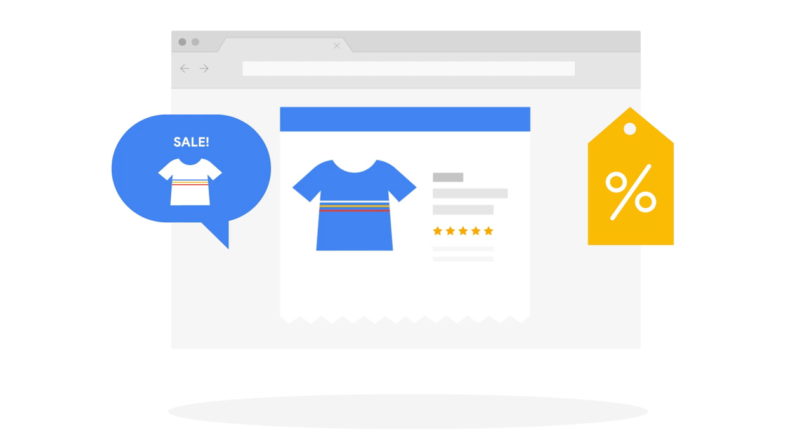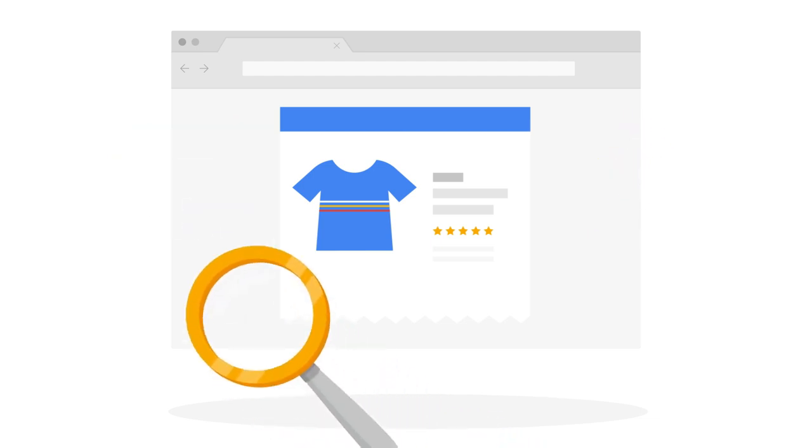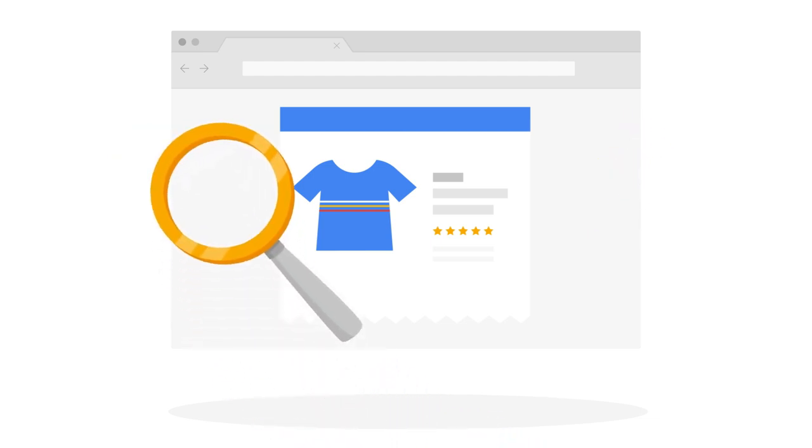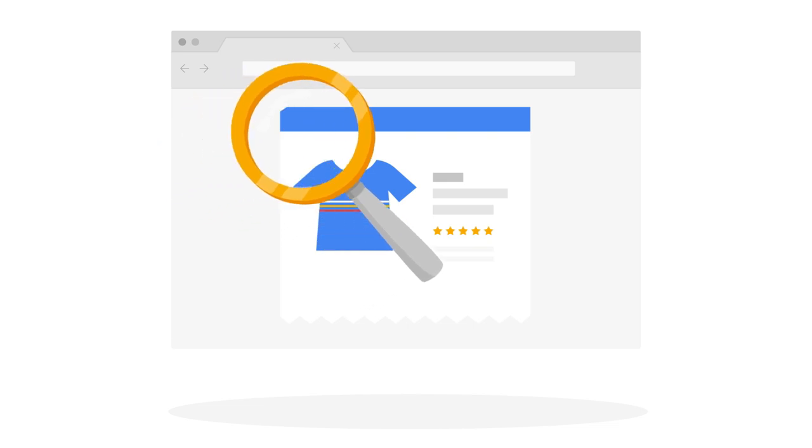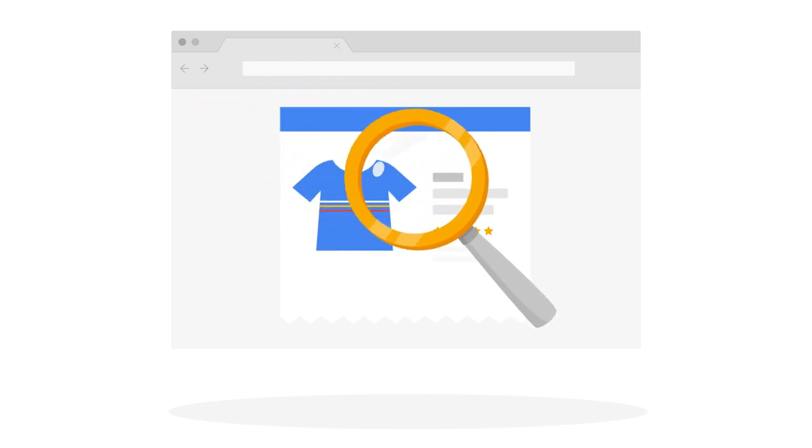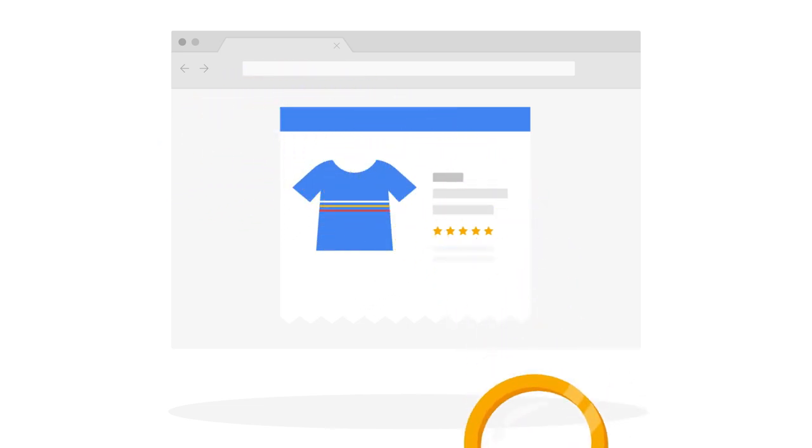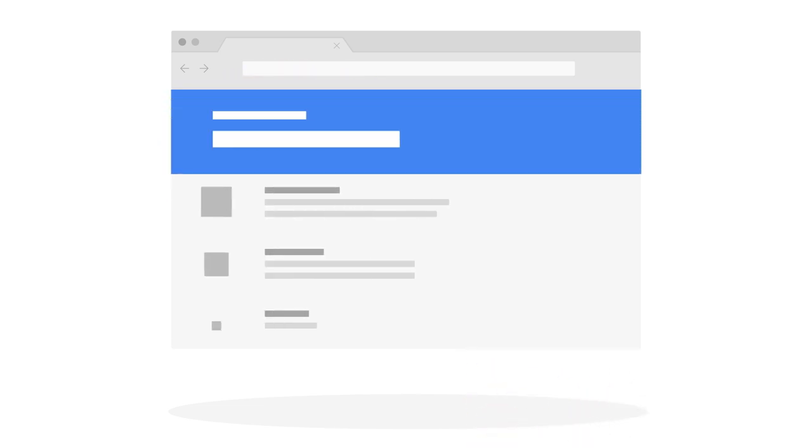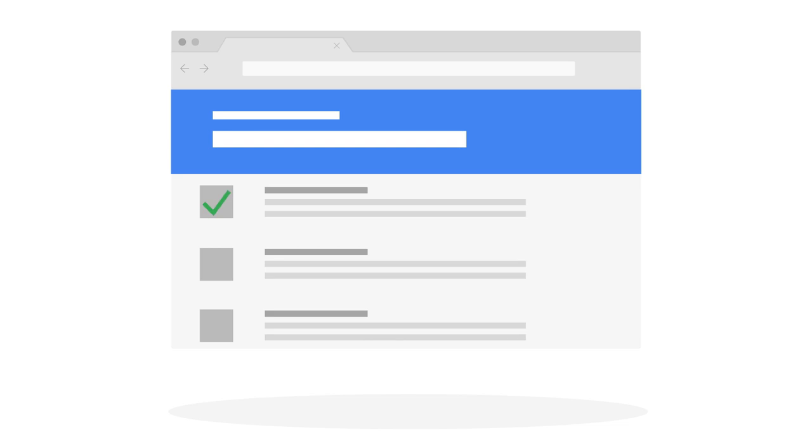At the same time, make sure your web presence is friendly to search engines, so that search engines can understand them and people can find them. Take a look at our basic search visibility checklist to see some of the points we recommend you review on your website for better discoverability on Google search. Check out the link in the video description below.